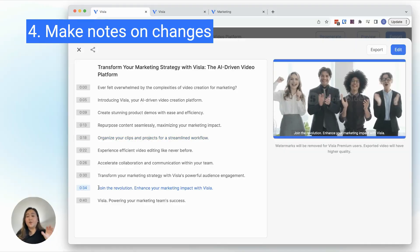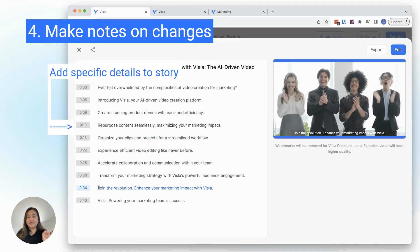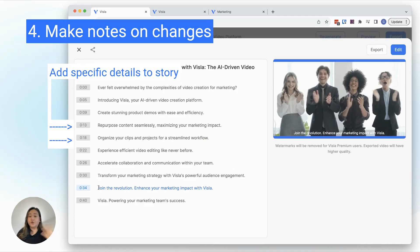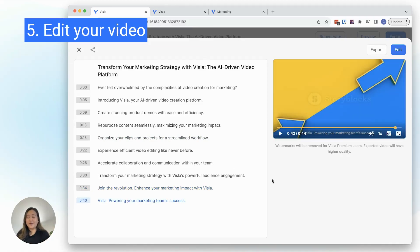For the story, I'll want to include information about Vizsla-specific features like screen recording or text-based editing. Now that I have my draft video and my notes, I'm ready to start editing.